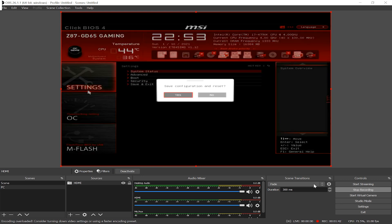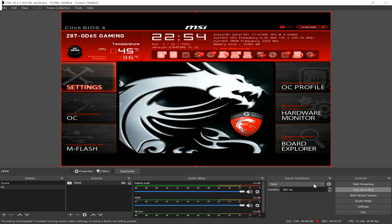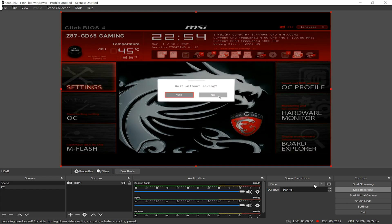Once you're done, hit the F10 key on the keyboard to save changes and restart, or hit the escape key to quit without saving.